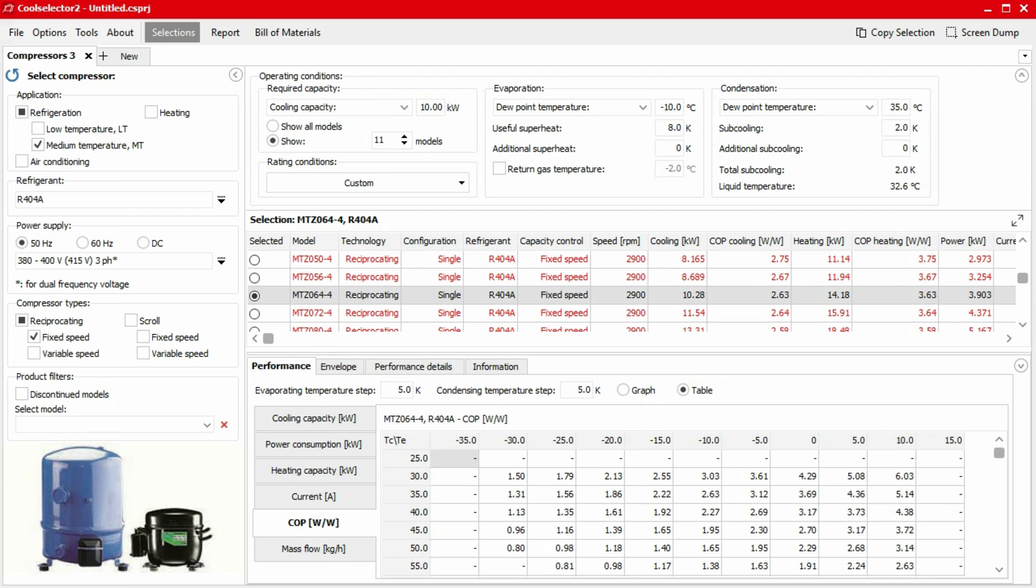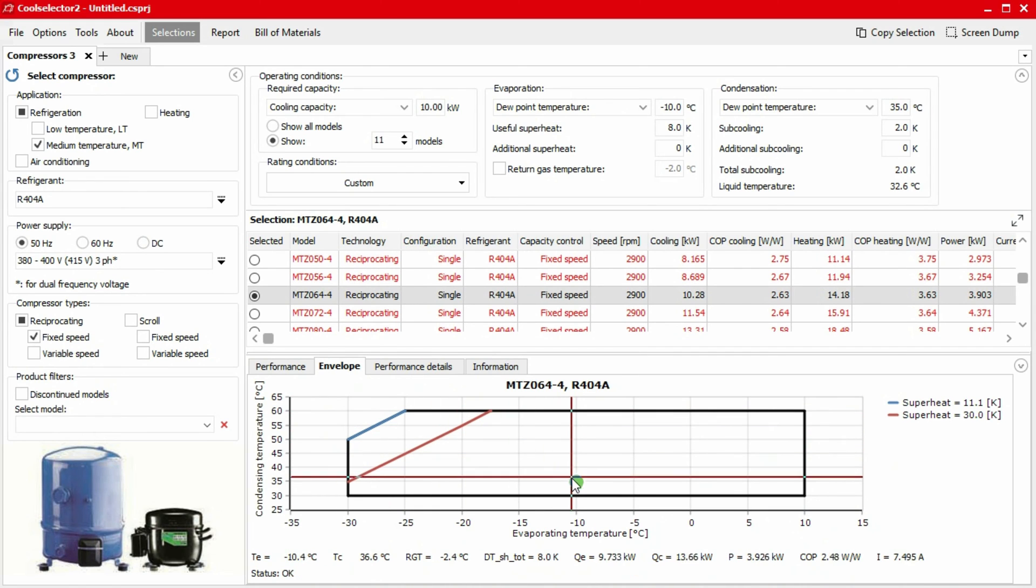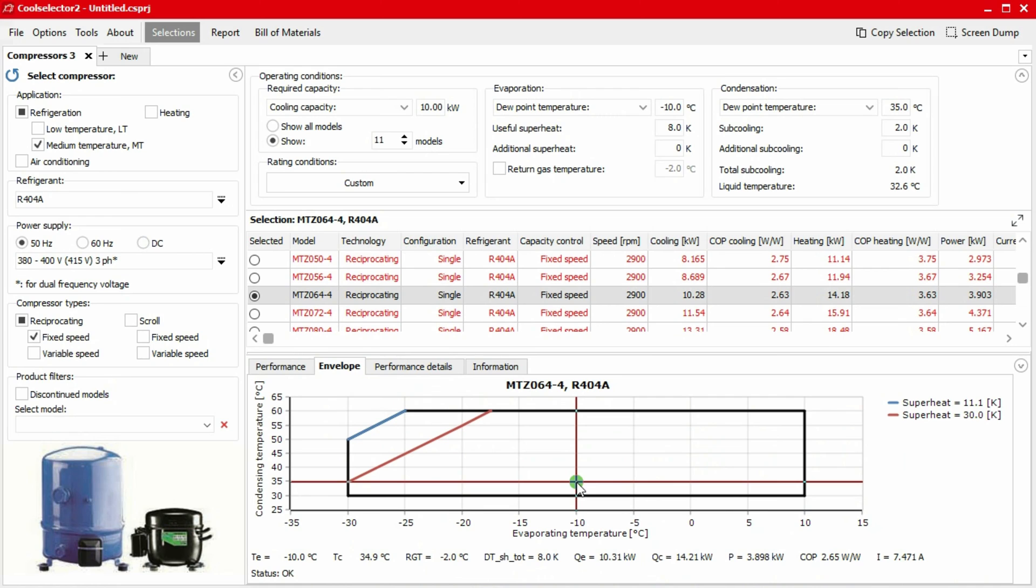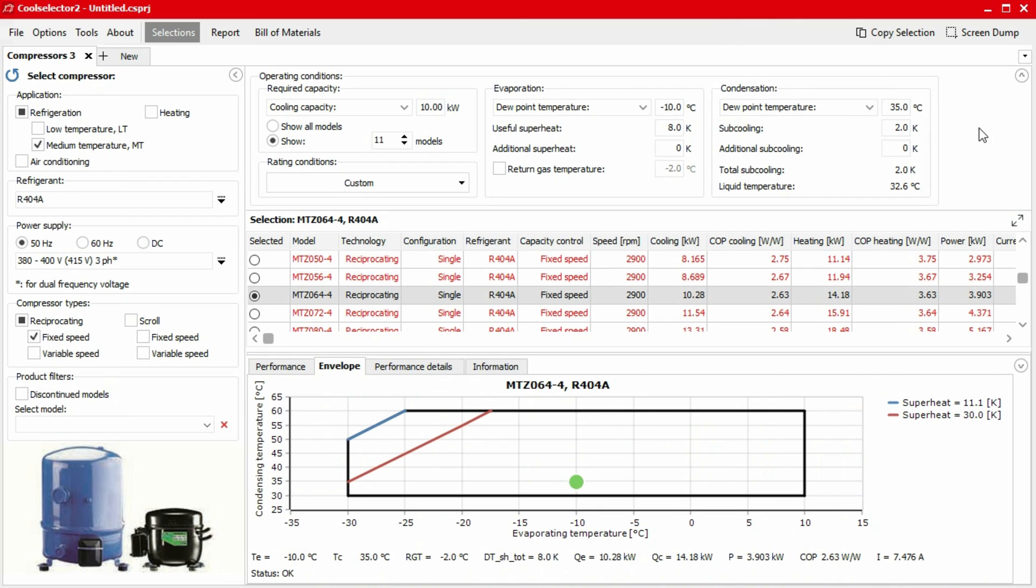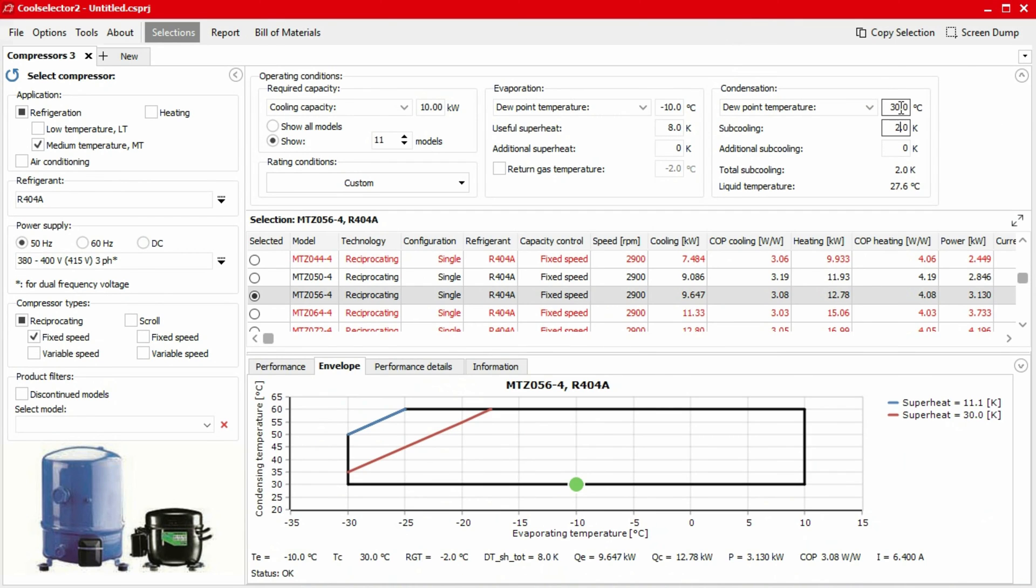If we now move over to the envelope tab, a new graph will load plotting the compressor's design region and limitations for condensing temperature against evaporating temperature. The green dot represents the compressor's position within the operating envelope according to the operating conditions we defined earlier. We can see the green dot will move if we change the values for the evaporator or condenser temperatures.